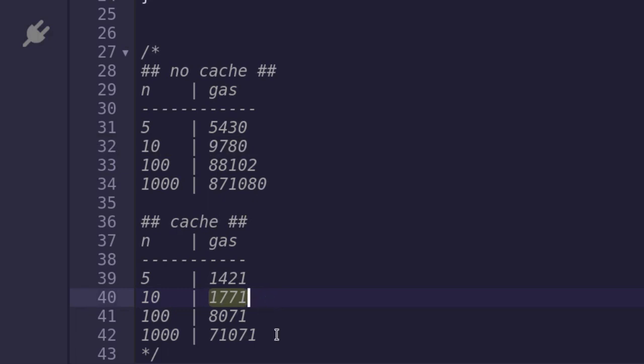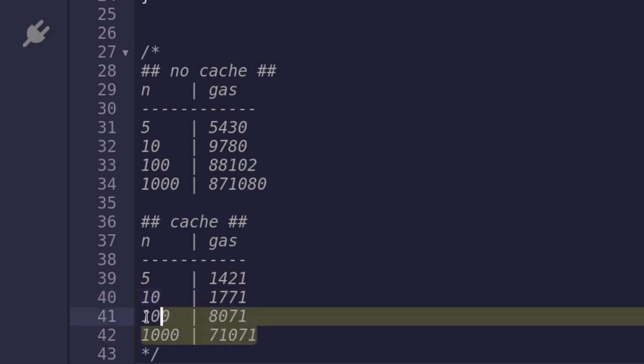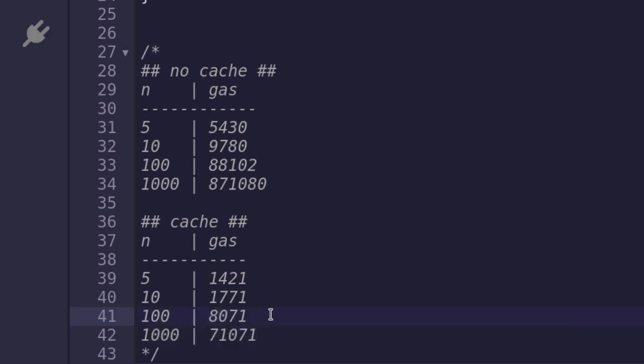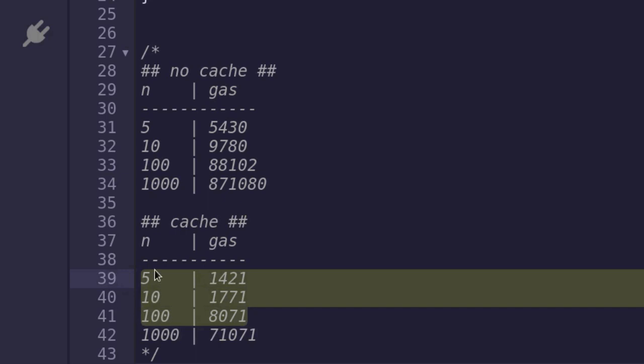And you can see similar savings for bigger numbers as well. Now realistically, you'll probably be running the for loops, at most 100, and on average between 5 to 10 times. So you will probably observe a gas savings in the order of thousands.